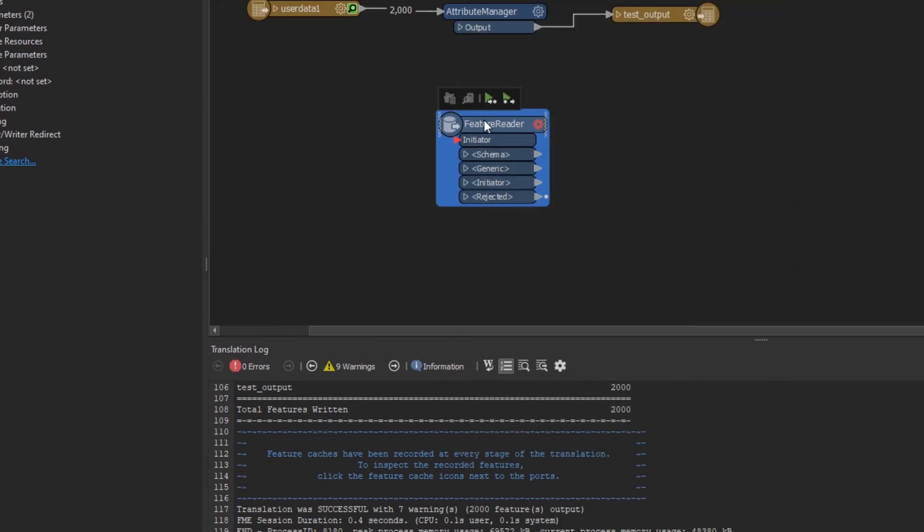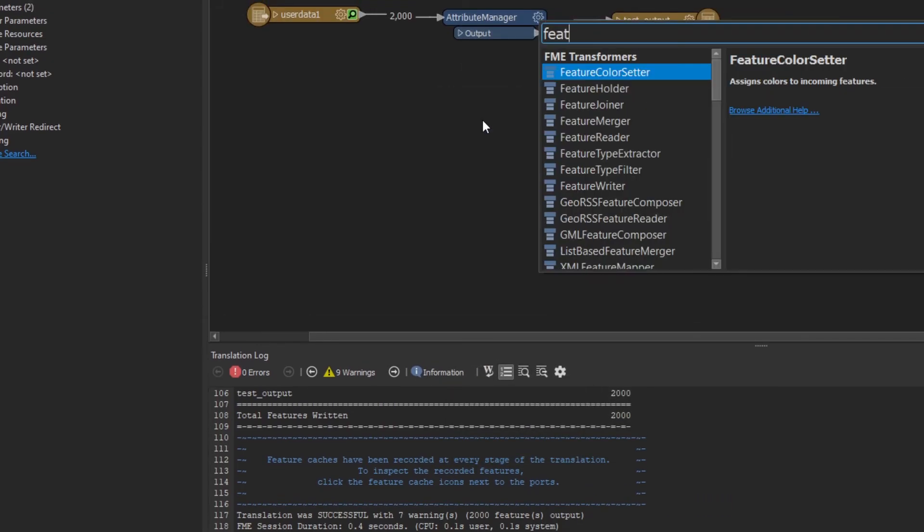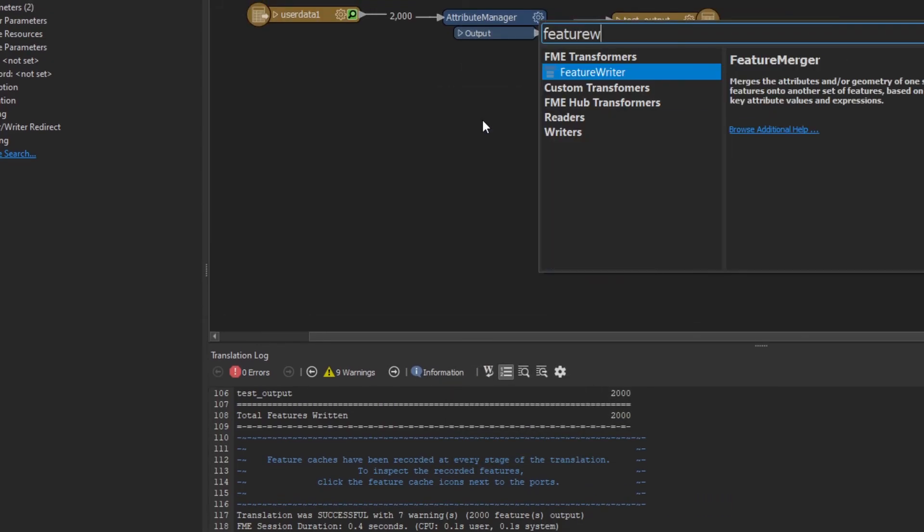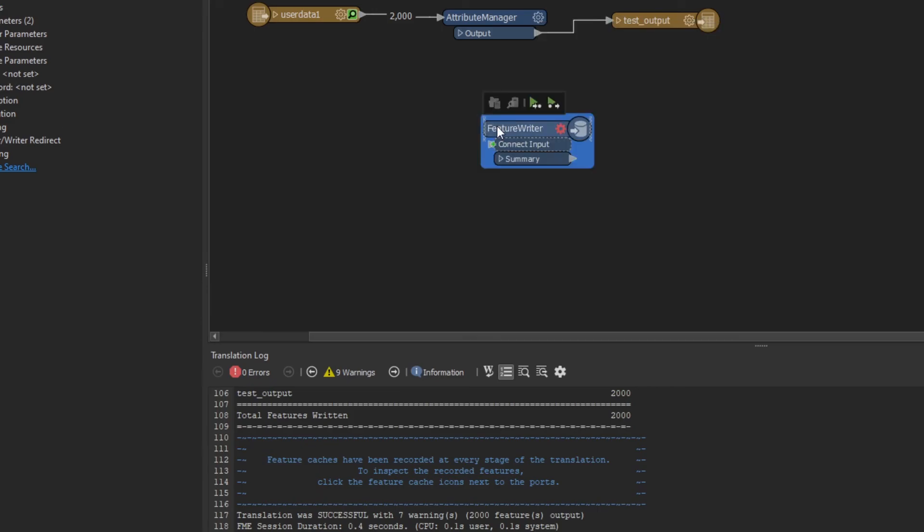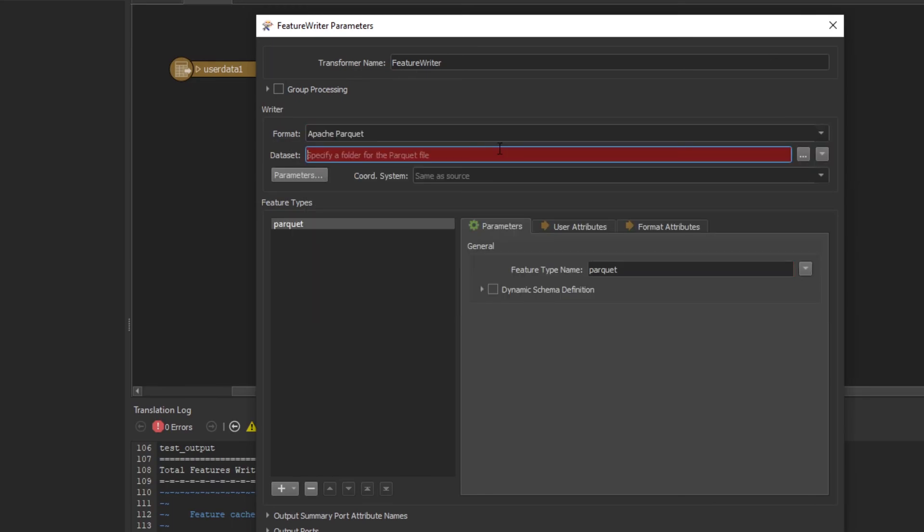Same thing with the Feature Writer. If I go to Feature Writer, you can also see that Parquet is an option that we can use as well.